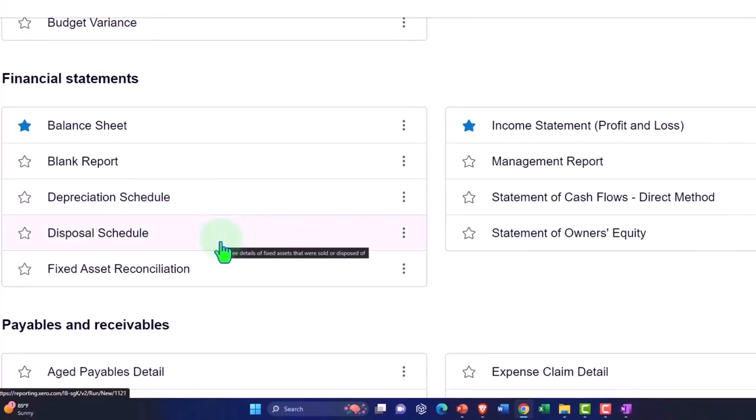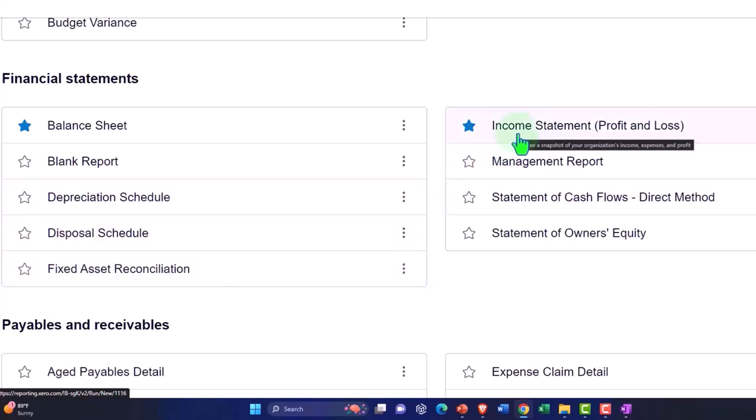Disposal schedule, fixed asset reconciliation, the income statement, the management report.